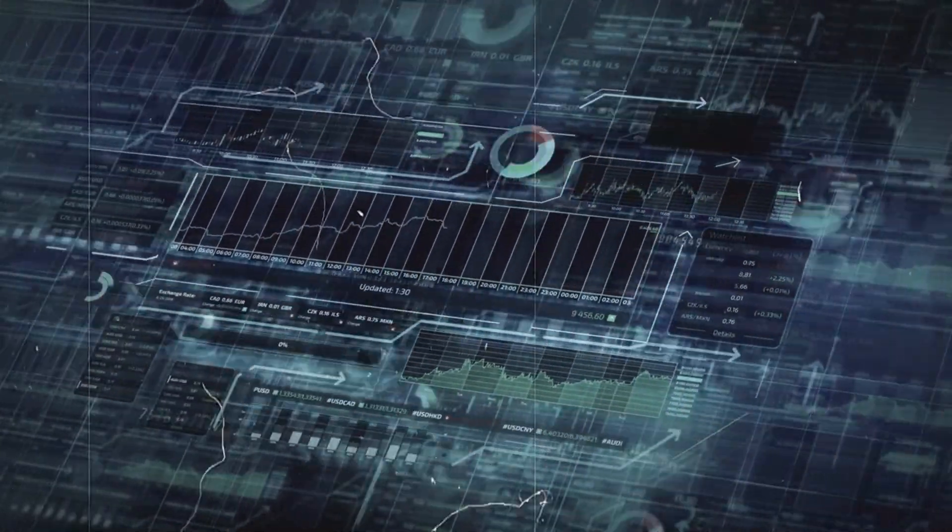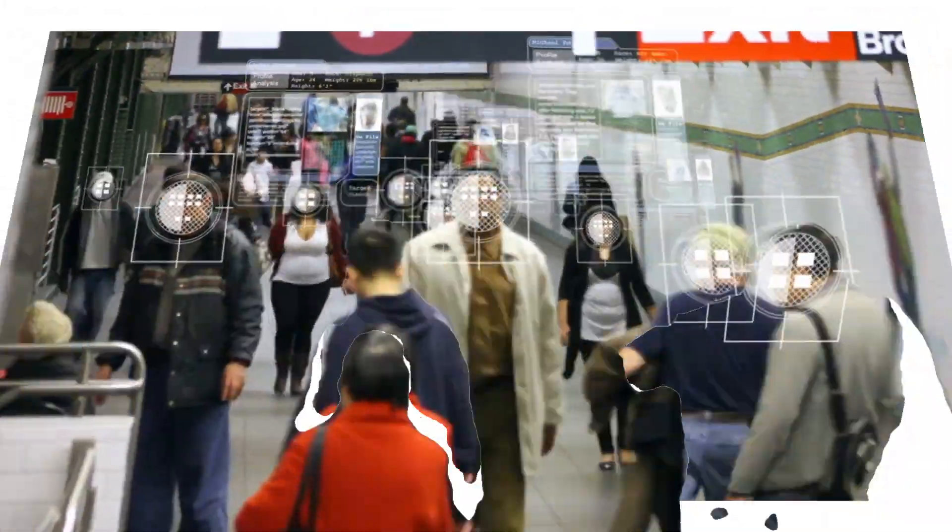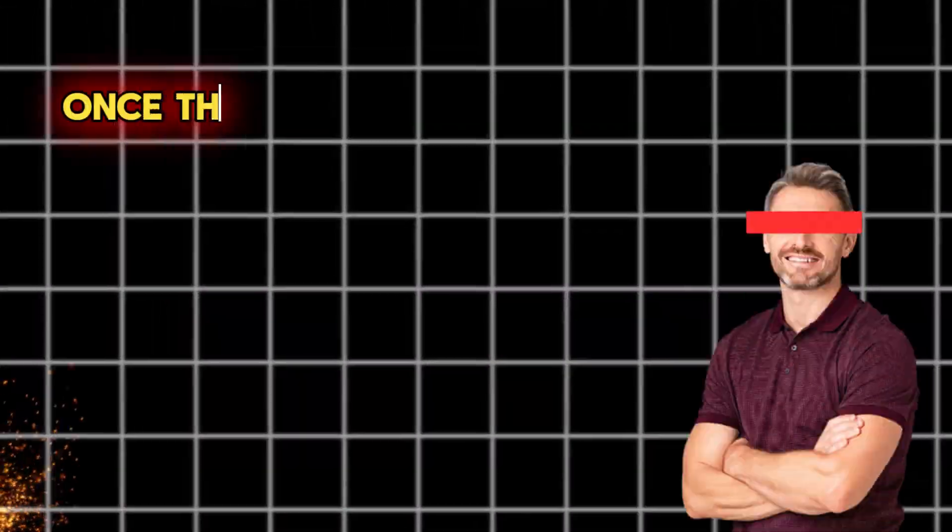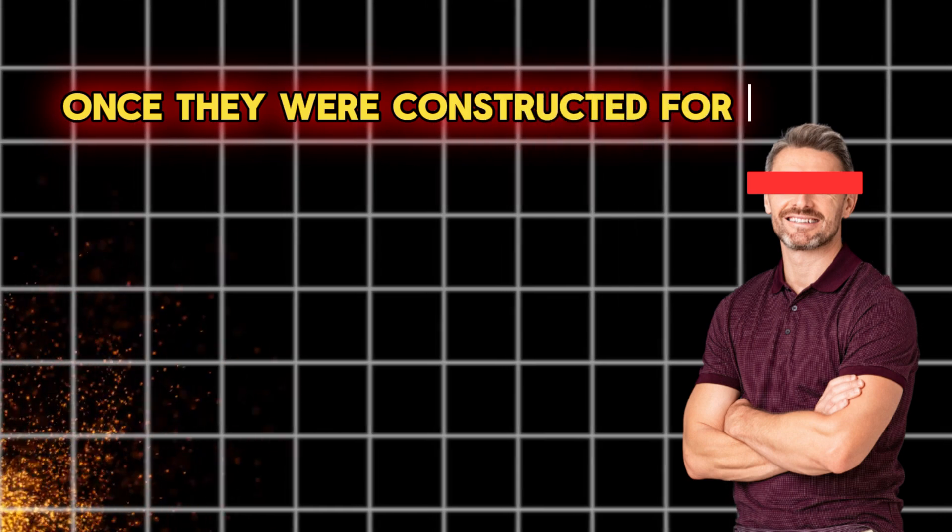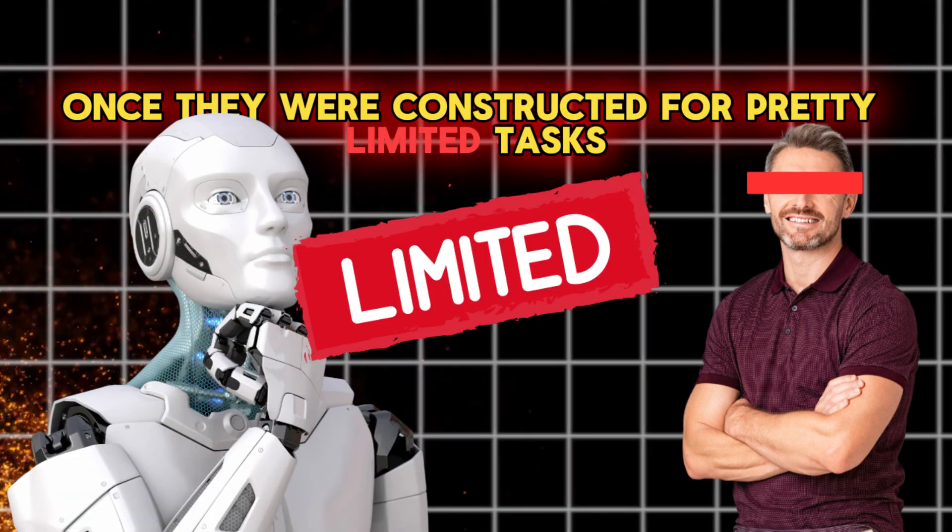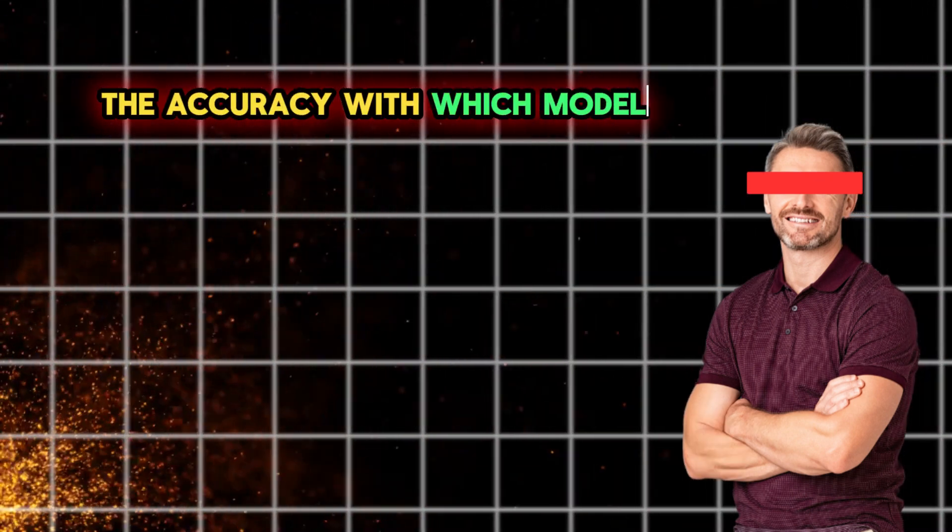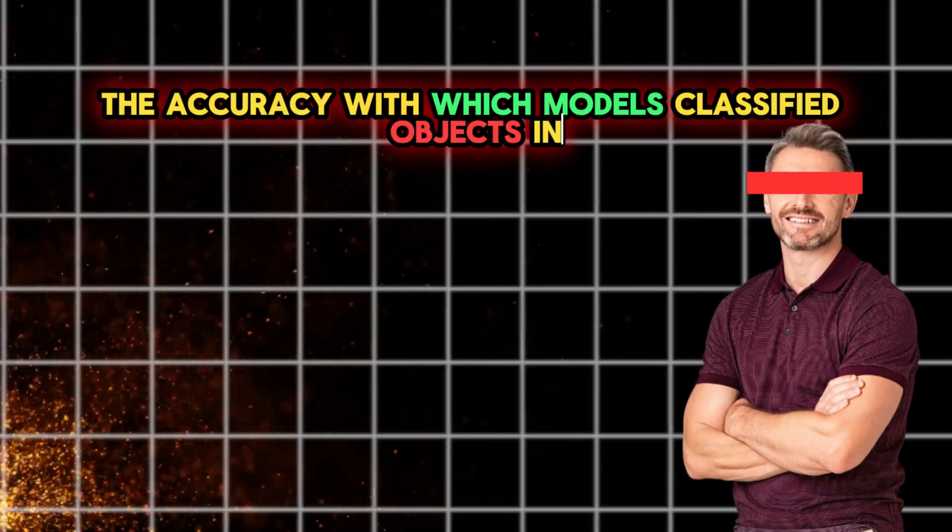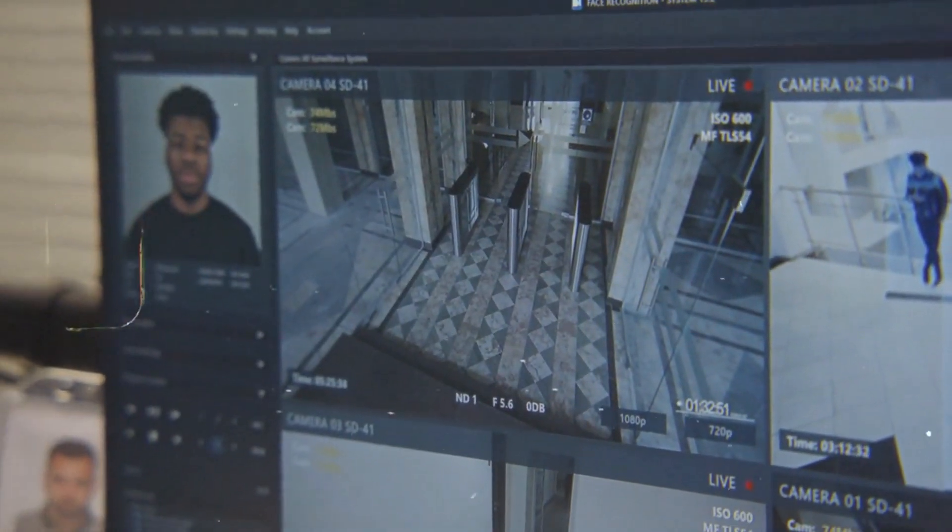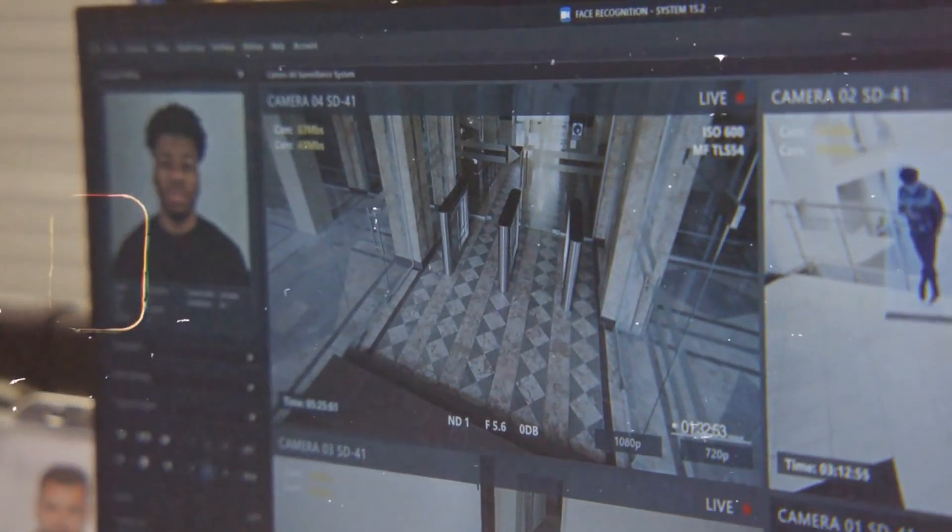Predefined datasets were used to evaluate models against certain benchmarks once they were constructed for limited tasks. For instance, the accuracy with which models classified objects in photos was used to gauge their performance.